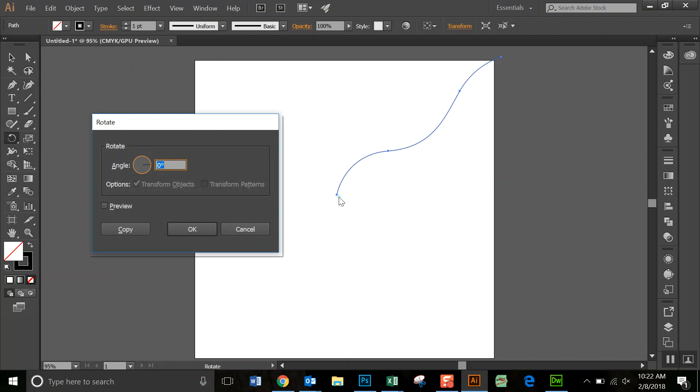And click right near where you need it to be. And this should come up, so we're going to say that we're going to rotate it 20 degrees.